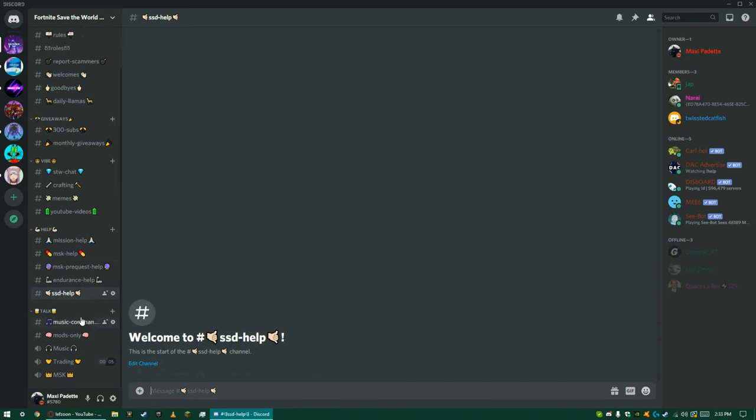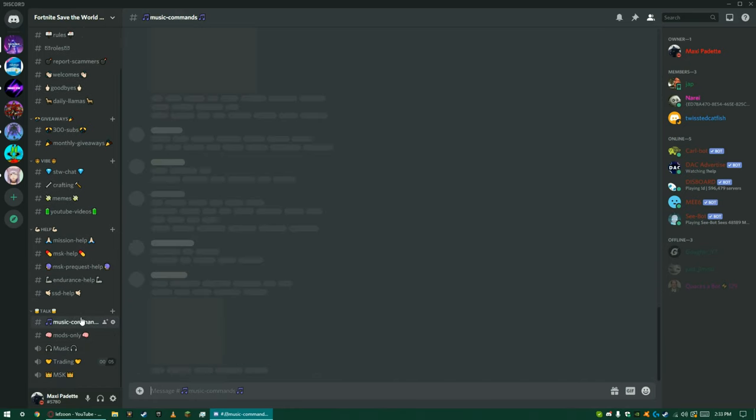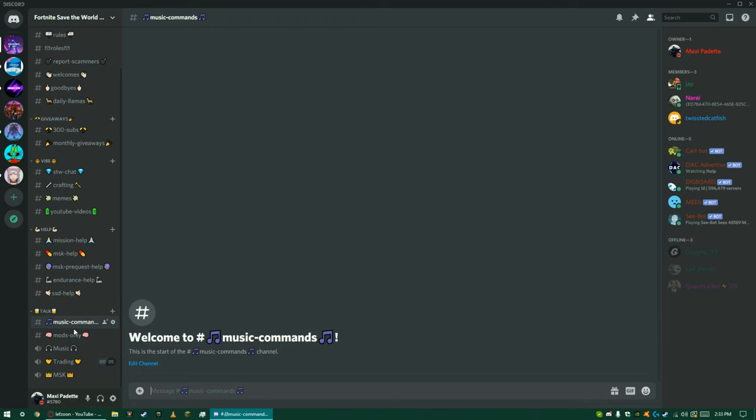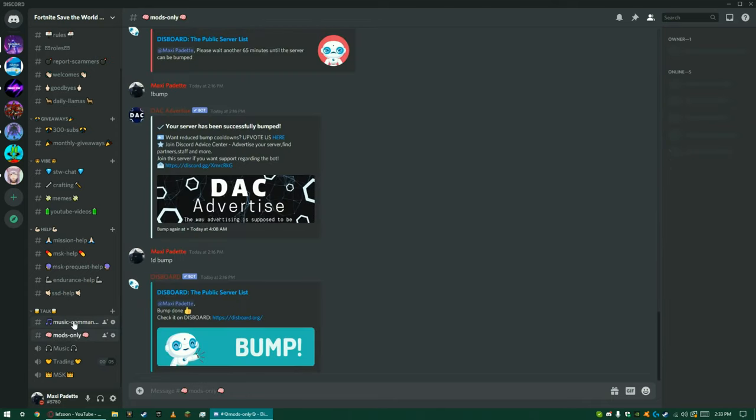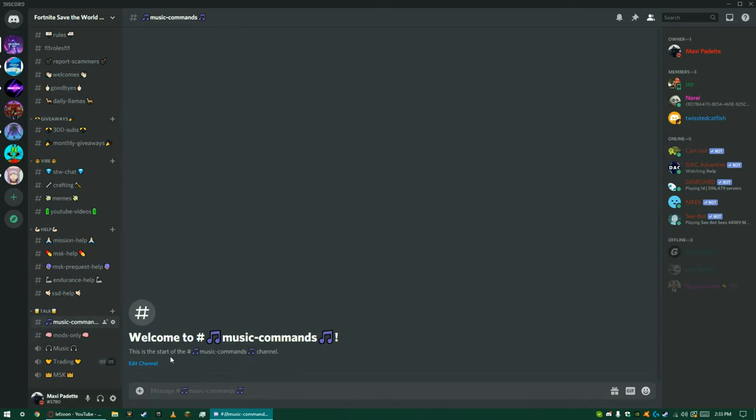And then down here, you do music commands for like Mi6, and then a place that's just where mods only is, and then down here is just where music, and then this is where you trade with people who you don't know.